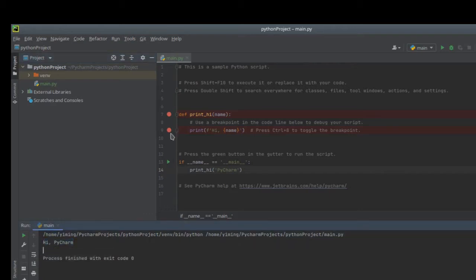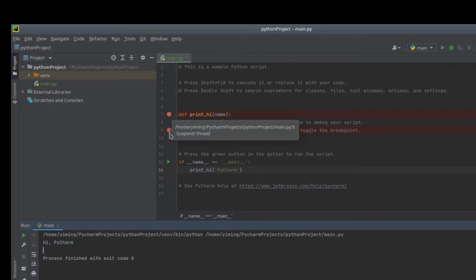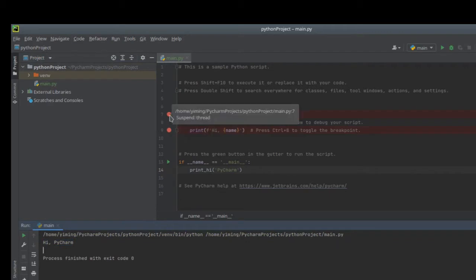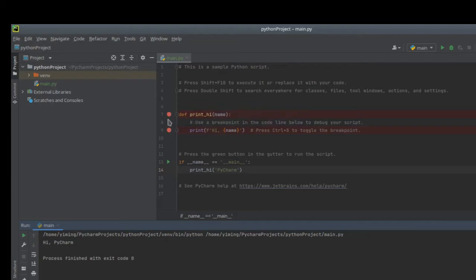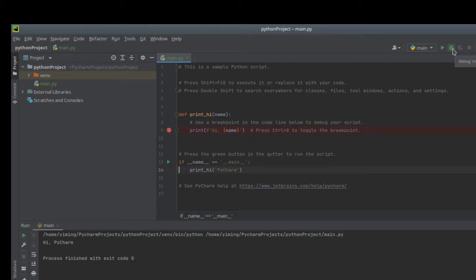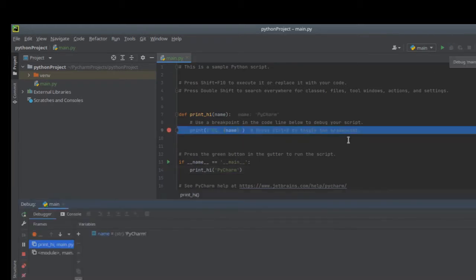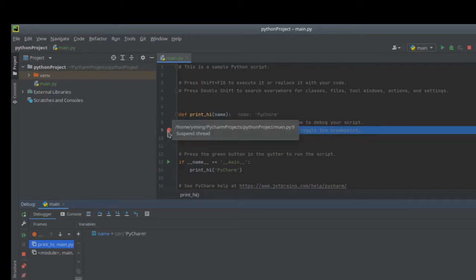You might be very curious about what this red dot is. So this is a breakpoint. It's for debugging. If you want to test how your Python project looks like, you can just add a small red dot here and click debug. Your project will automatically stop in this breakpoint you created.